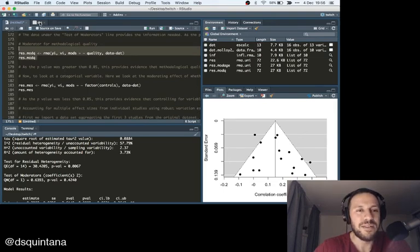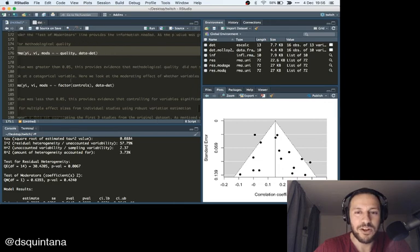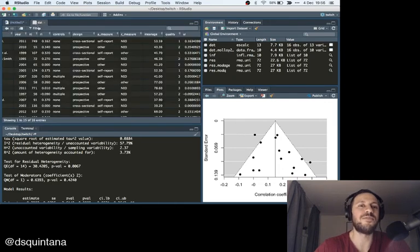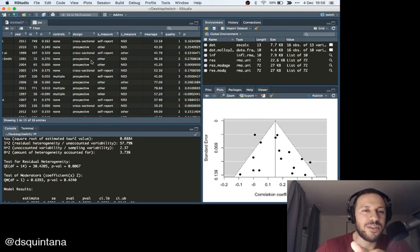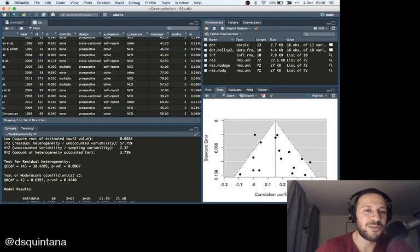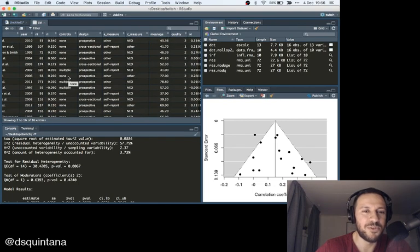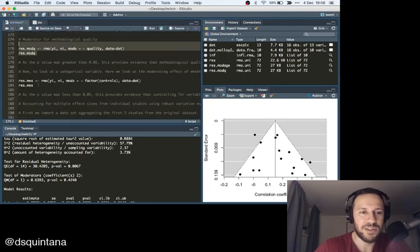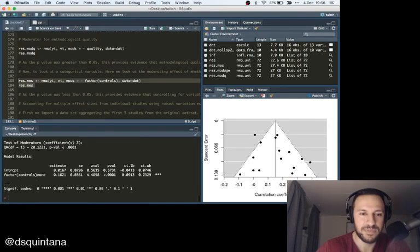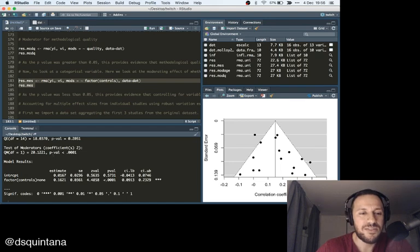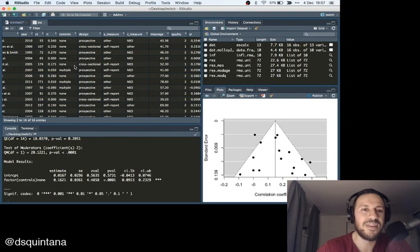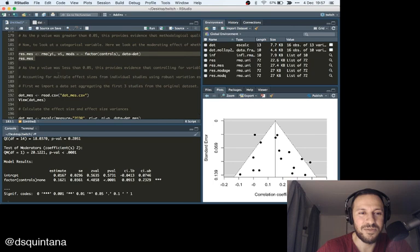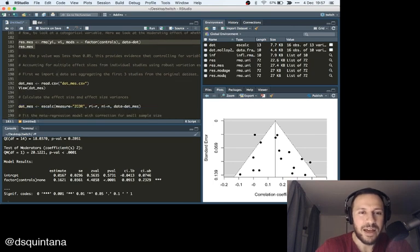Now, let's look at a more categorical variable. So, we're looking at whether there was any effect of, whether there was any, the variables were controlled for. So, we have none, multiple, none or multiple. So, there's basically two different categories there. So, we can run that. So, we can actually see the test of moderators was statistically significant. So, it seems like there was actually a difference between these two, these two categories here.